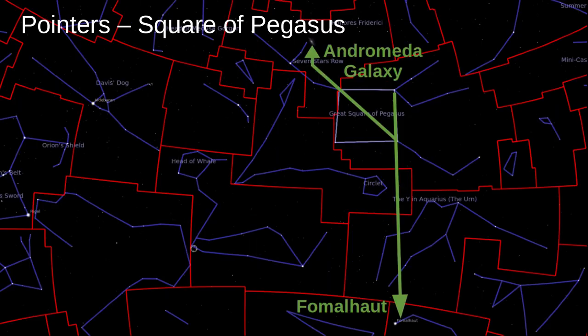And lastly, the Great Square of Pegasus. Find the right side of the square and follow a line down — you'll find Fomalhaut, another bright star. And tracing a line from bottom right to top left, on a dark night you'll be able to see the Andromeda Galaxy.